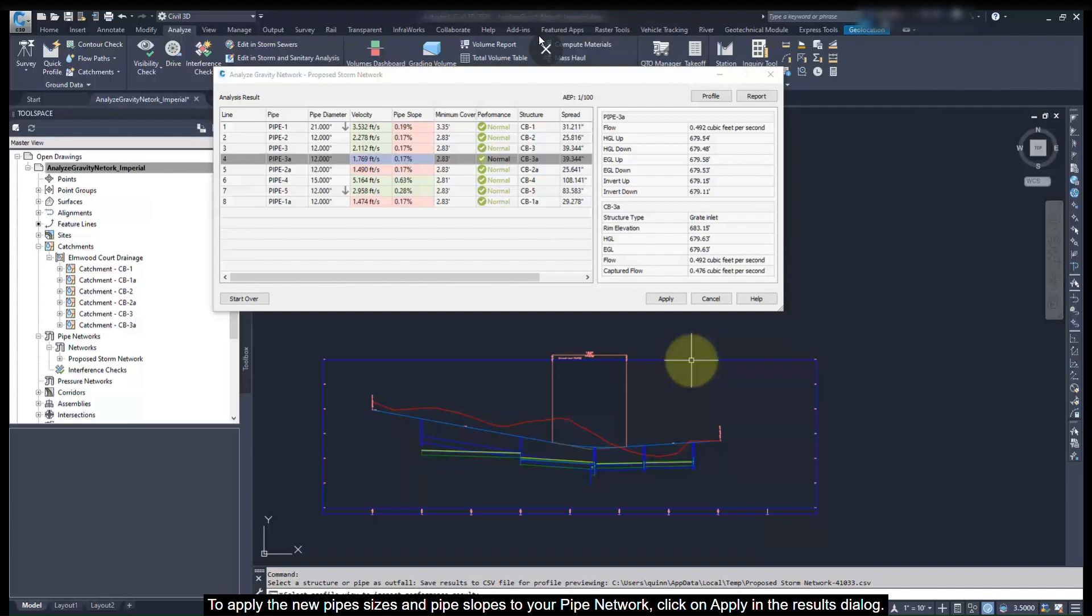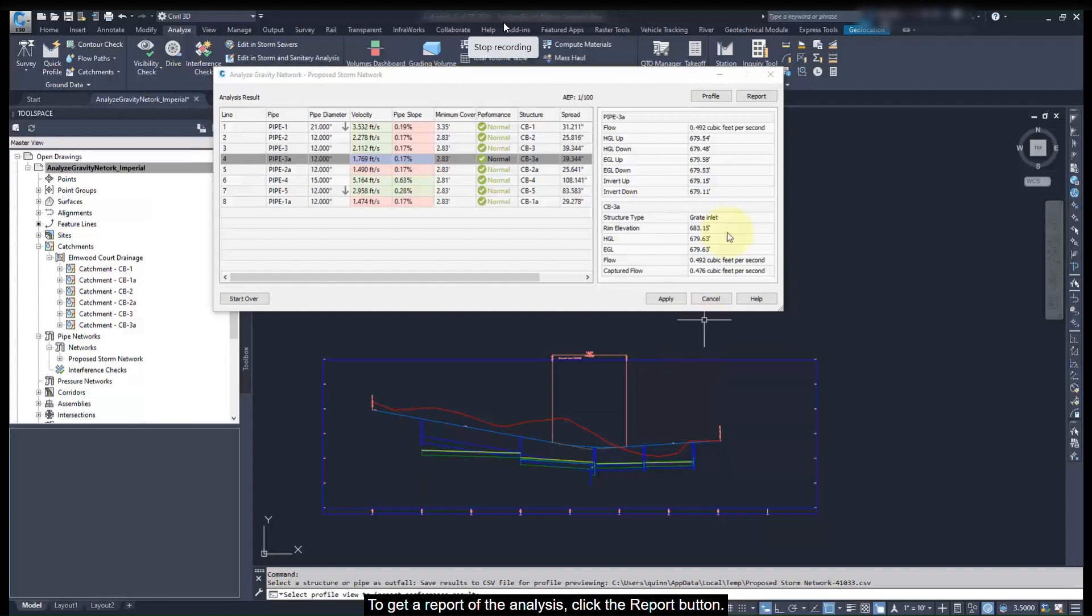To apply the new pipe sizes and pipe slopes to your pipe network, click the apply button.